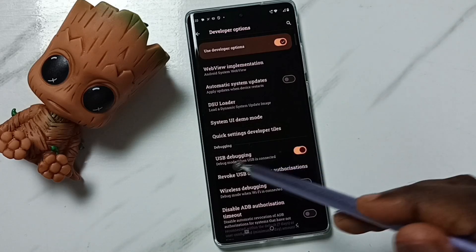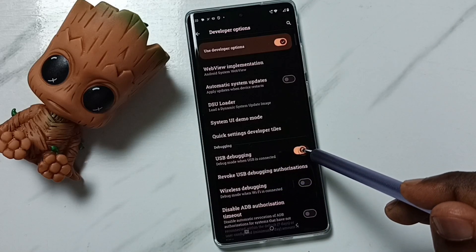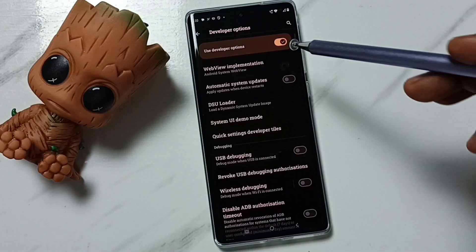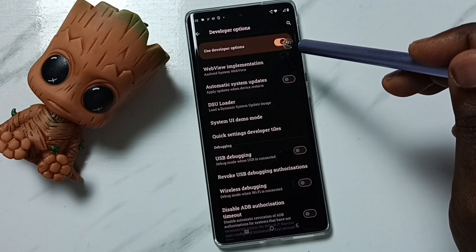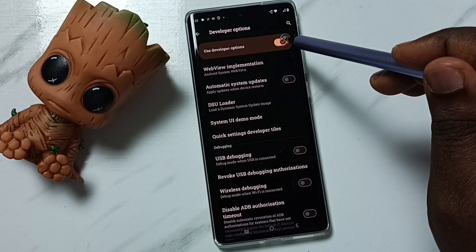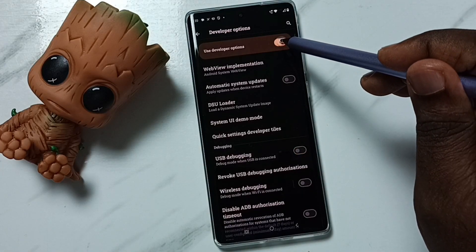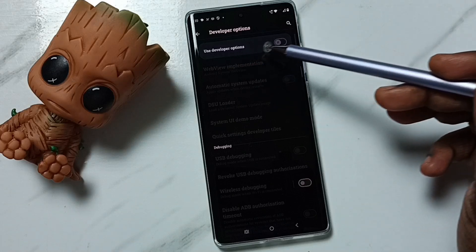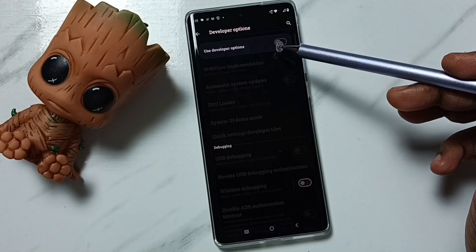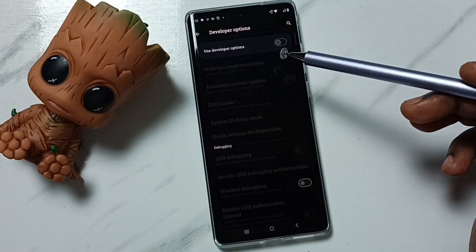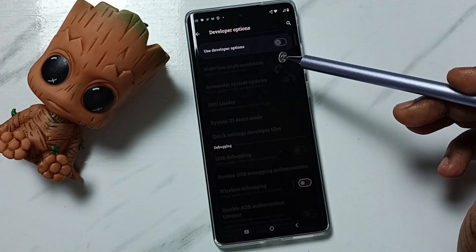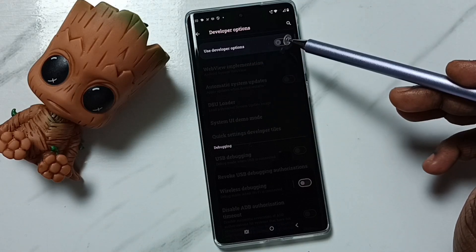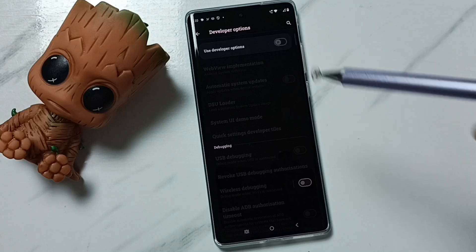Later if you want to disable, we can again tap here and disable. We can also disable developer options — tap here, done. So this way we can disable developer options. I recommend disabling developer options after use because of security issues.